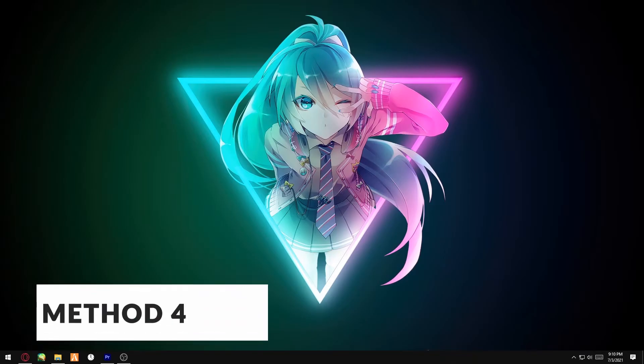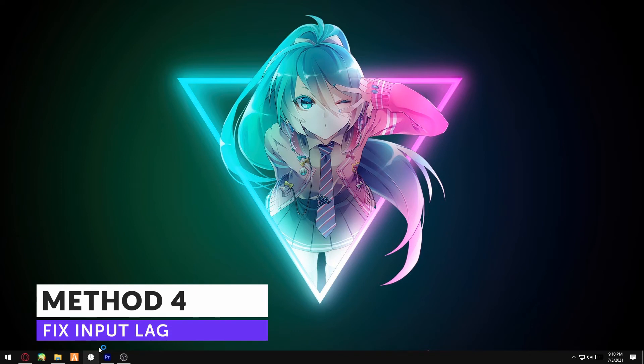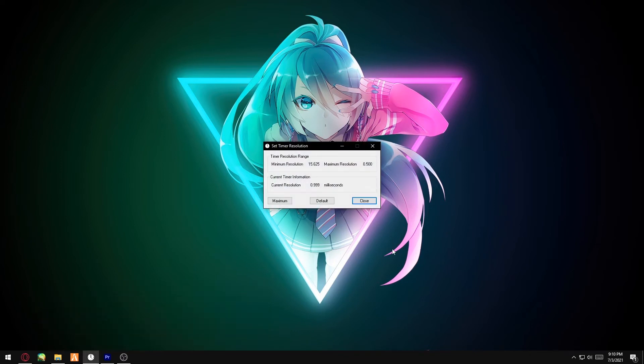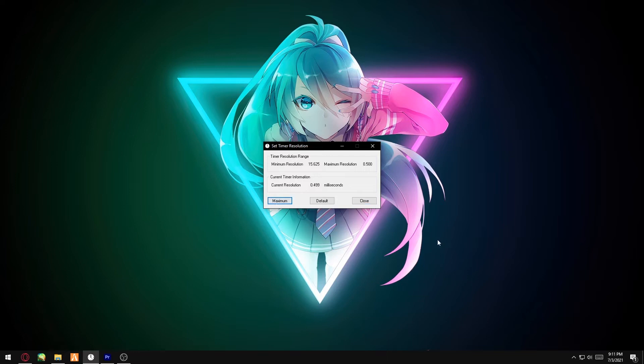Method four: you want to download an application called Timer Resolution. We'll have the link to download this in the description below. Essentially, you need to run this program every time you open up Valorant. Before you open up Valorant, you want to click on Maximum.